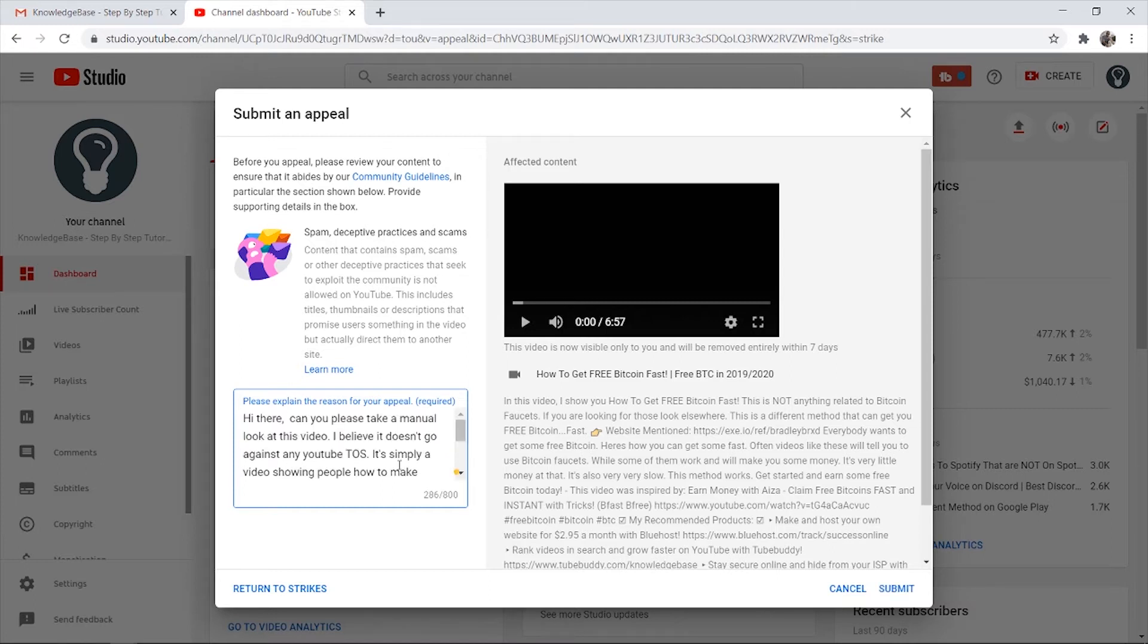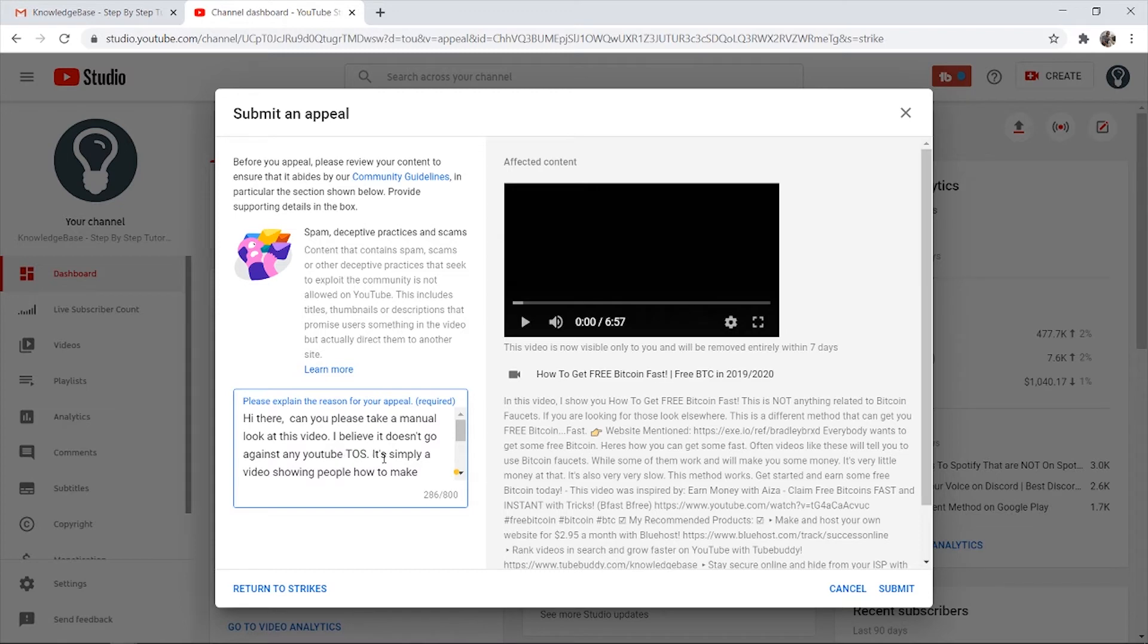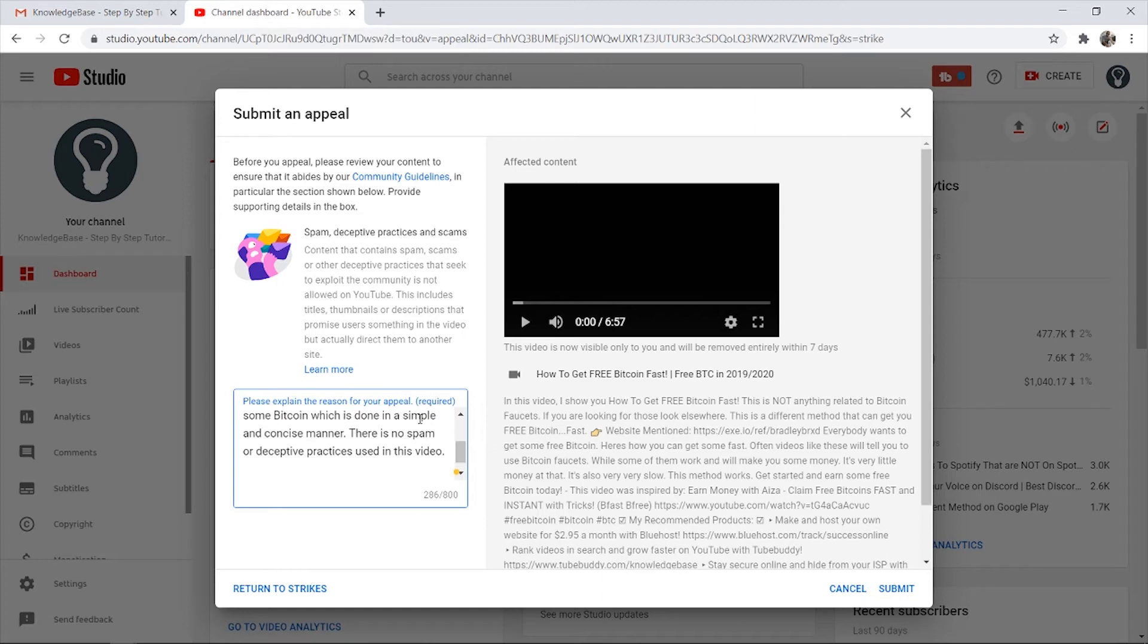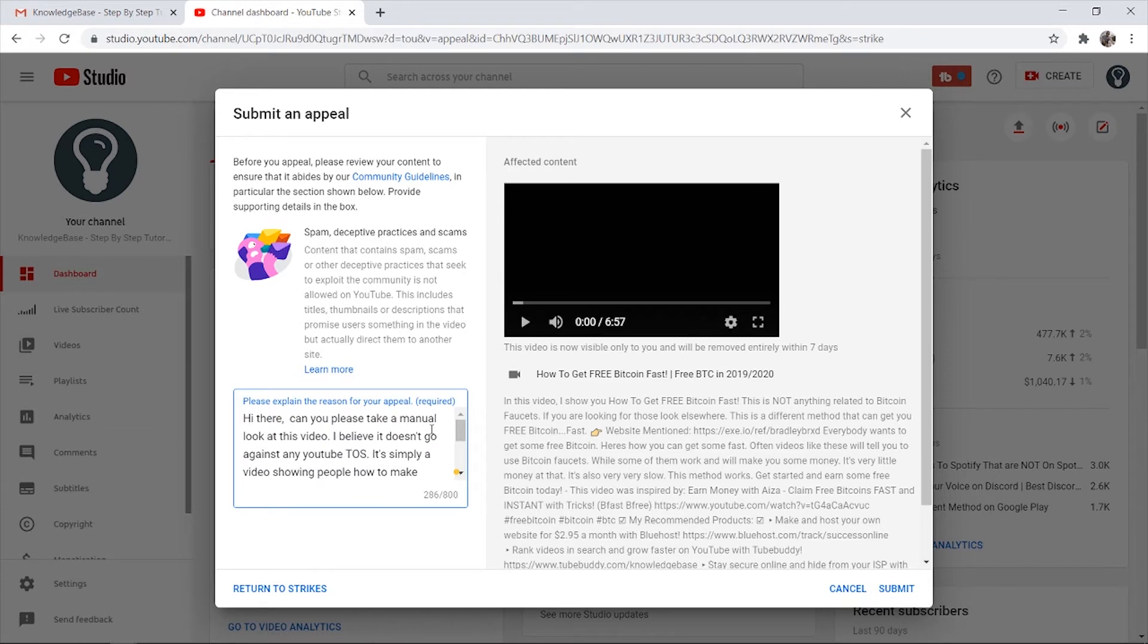Here's the paragraph I wrote: Hi there, can you please take a manual look at this video. I believe it doesn't go against any YouTube TOS. It's simply a video showing people how to make some Bitcoin, which is done in a simple and concise manner. There's no spam or deceptive practices used in the video. Thank you.